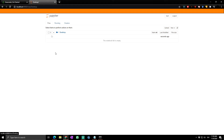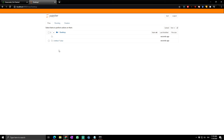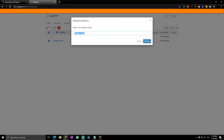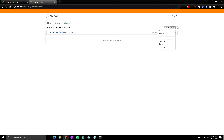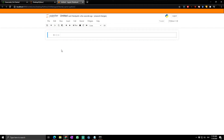Jupyter is now open. To create a new project, navigate to the Desktop. Click New in the top right to create a folder, then check the folder and click Rename — let's call it 'Python' and click Rename. After renaming the folder, click on it, then click New again and create a Python 3 notebook.